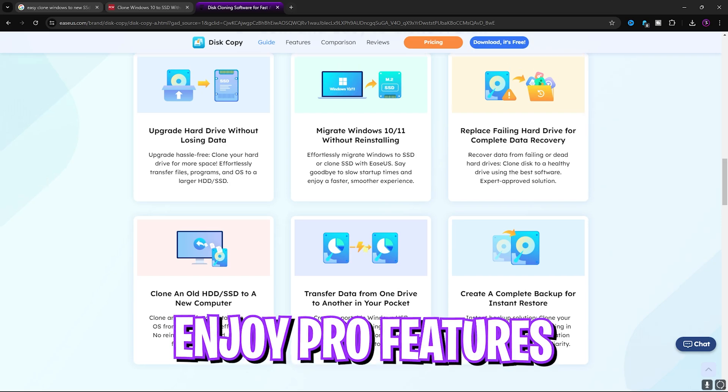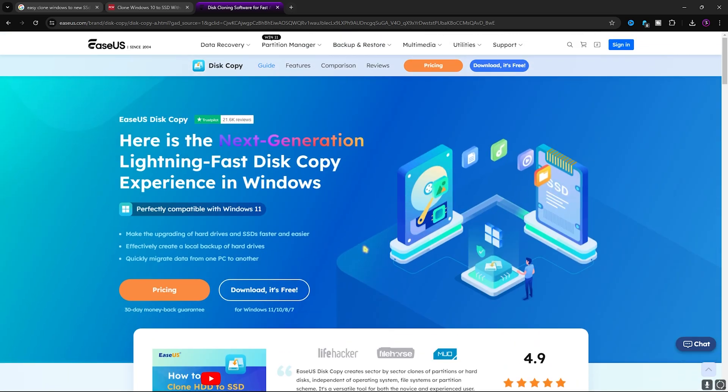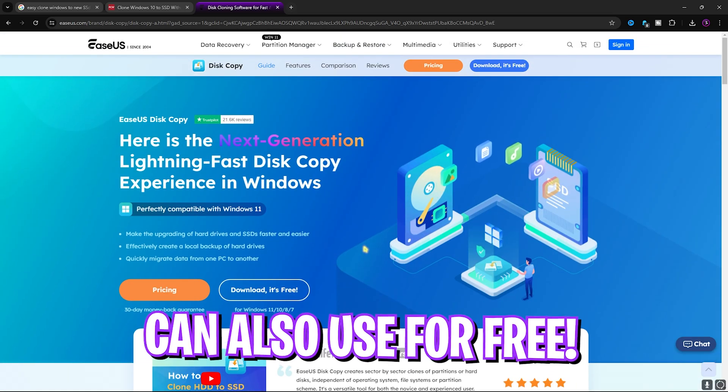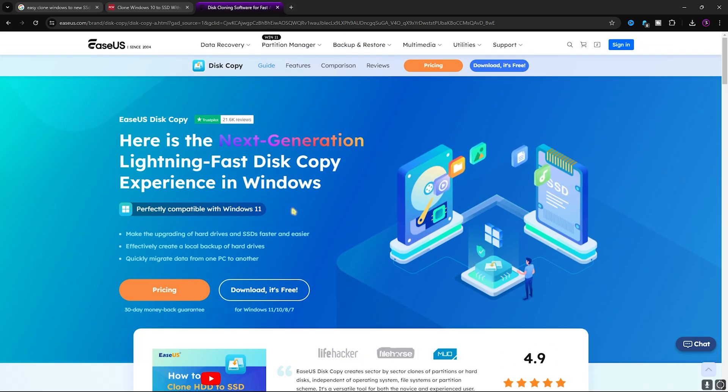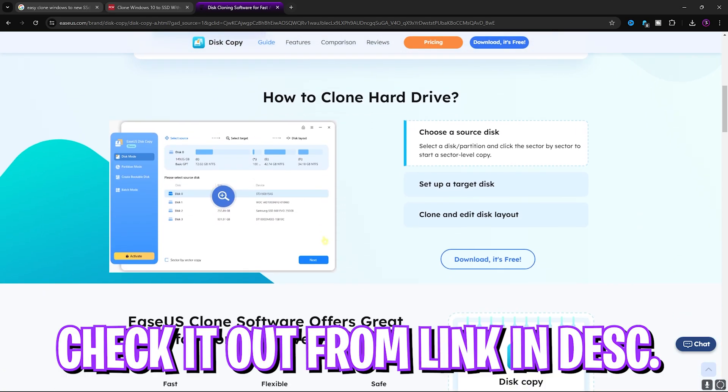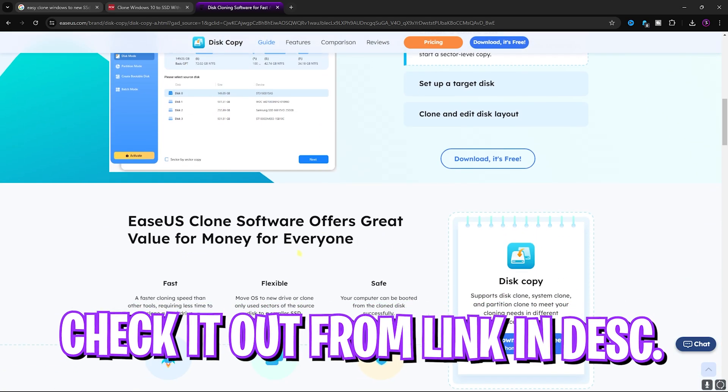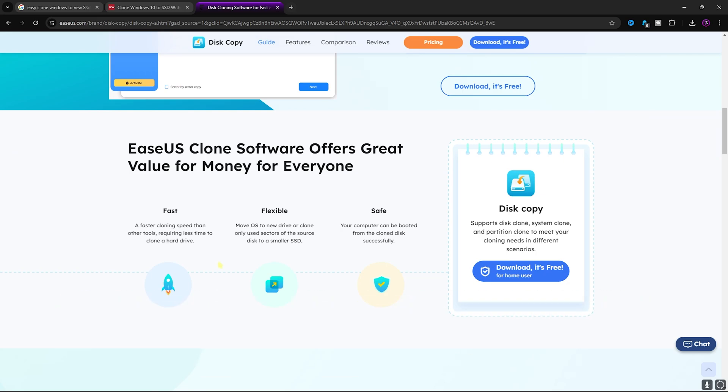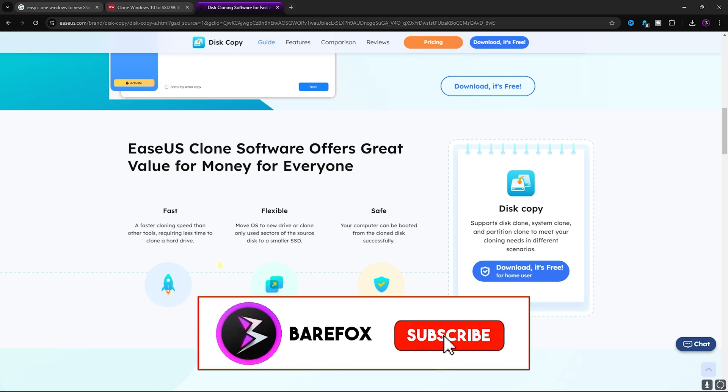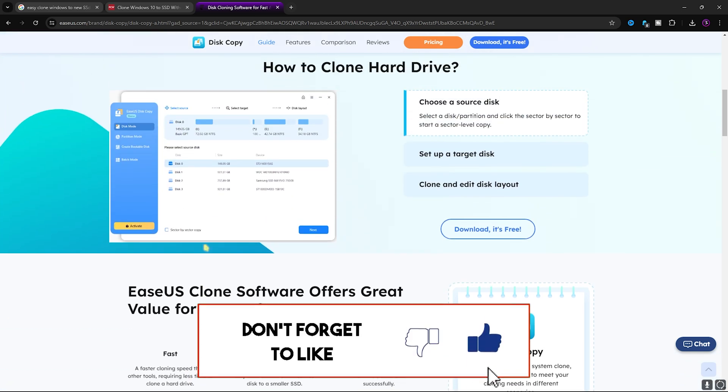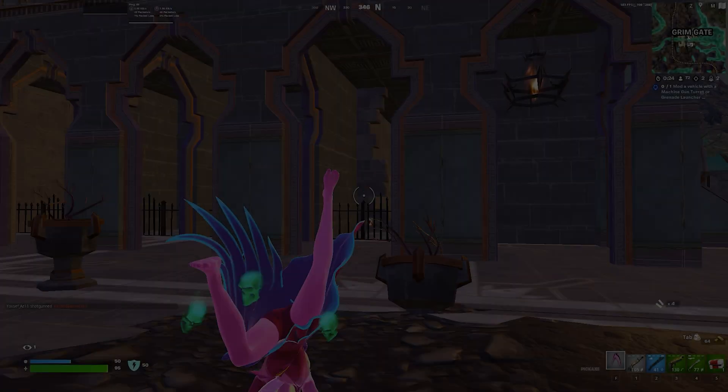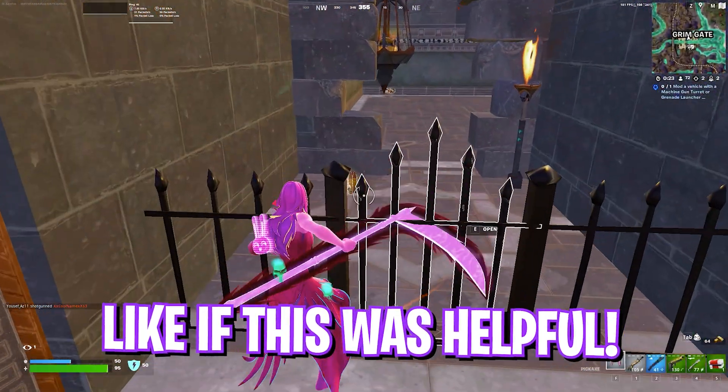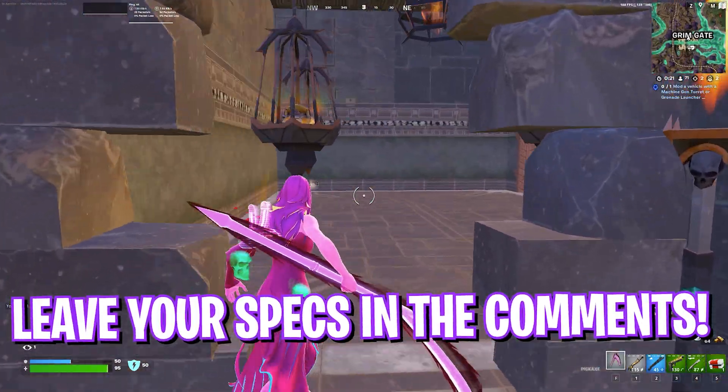I think that EaseUS Disk Copy is a very handy and free tool that you can use to fix all of your problems regarding old hardware drives and if you're worried about corruption of data, this is a very easy and a safe way to do it. Once again you can go check it out from the link in the description below.